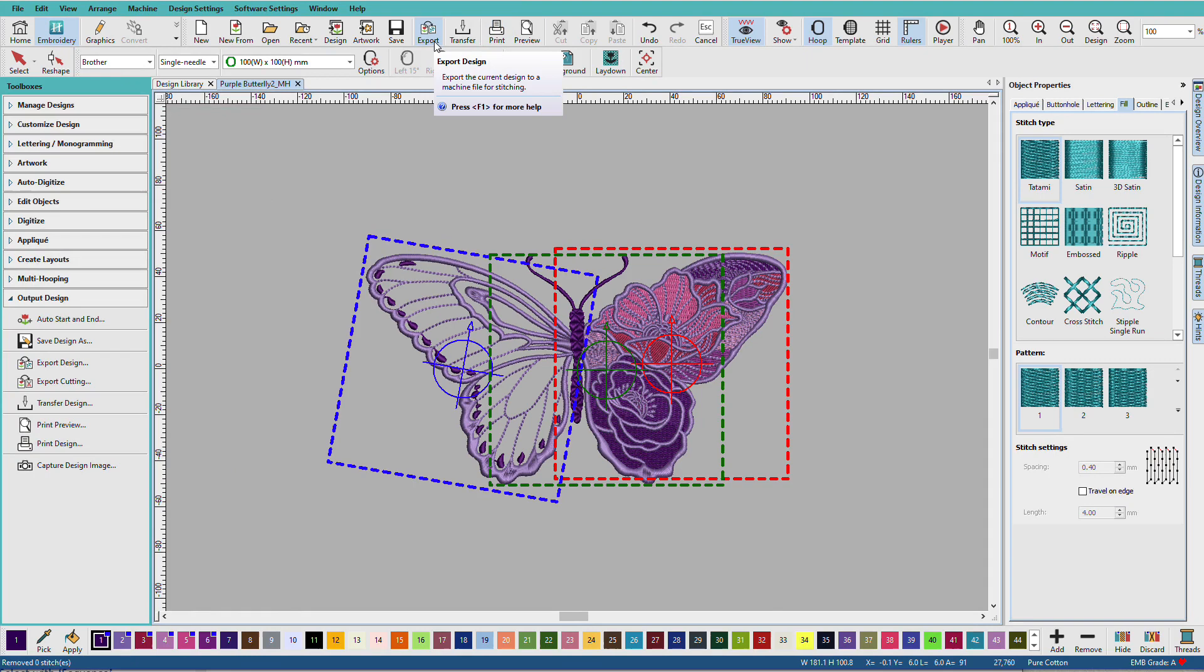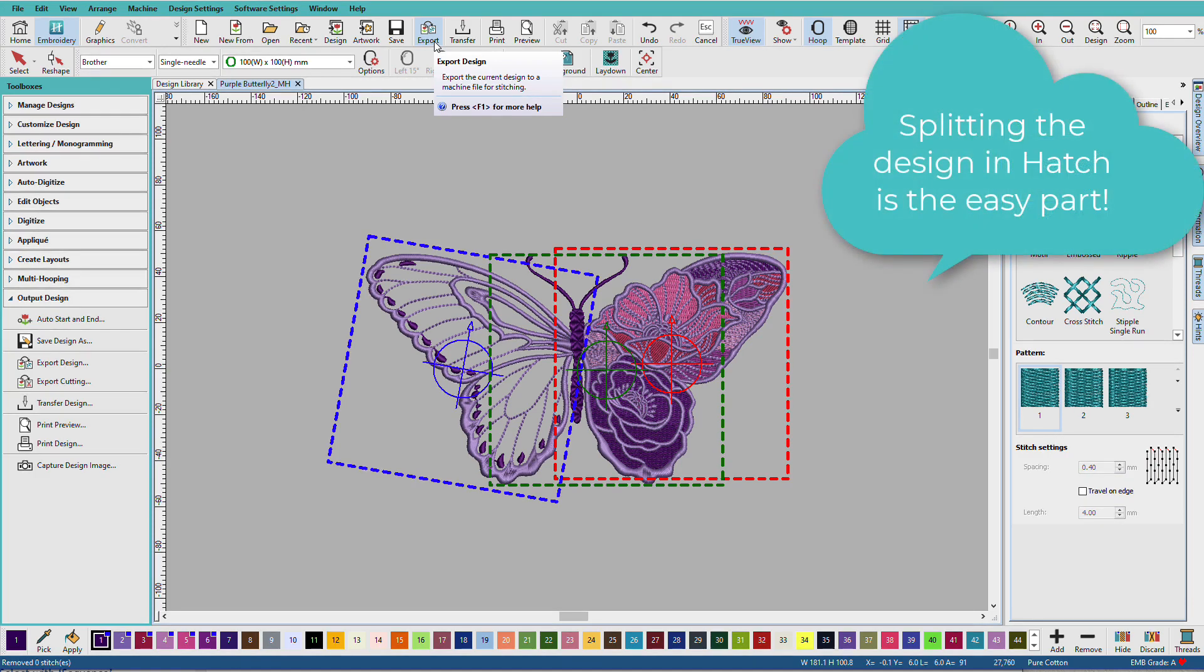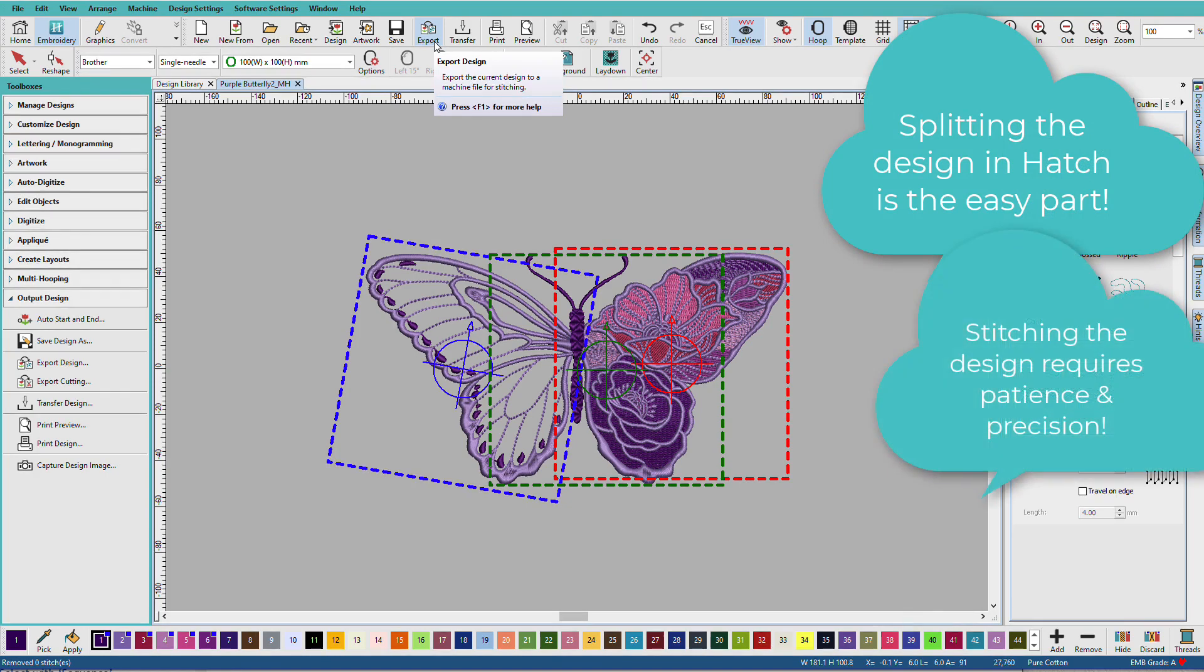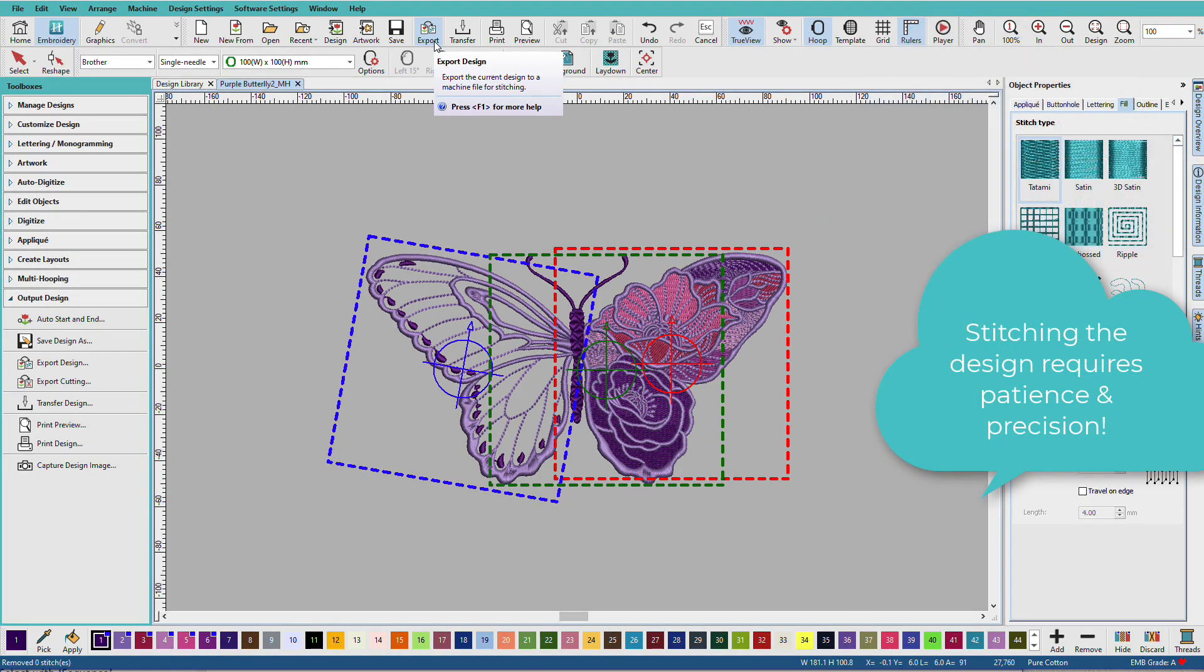So, yes, we do have a few steps to create a multi-hooping design. But they're not hard. Now, I recommend that before you take on a really large, stitch-intensive project, that you just start with a simple one. In fact, just work through this one so you see the process. Hatch makes the splitting up of the design easy. But remember, you still have to stitch it. And that requires precise hooping.